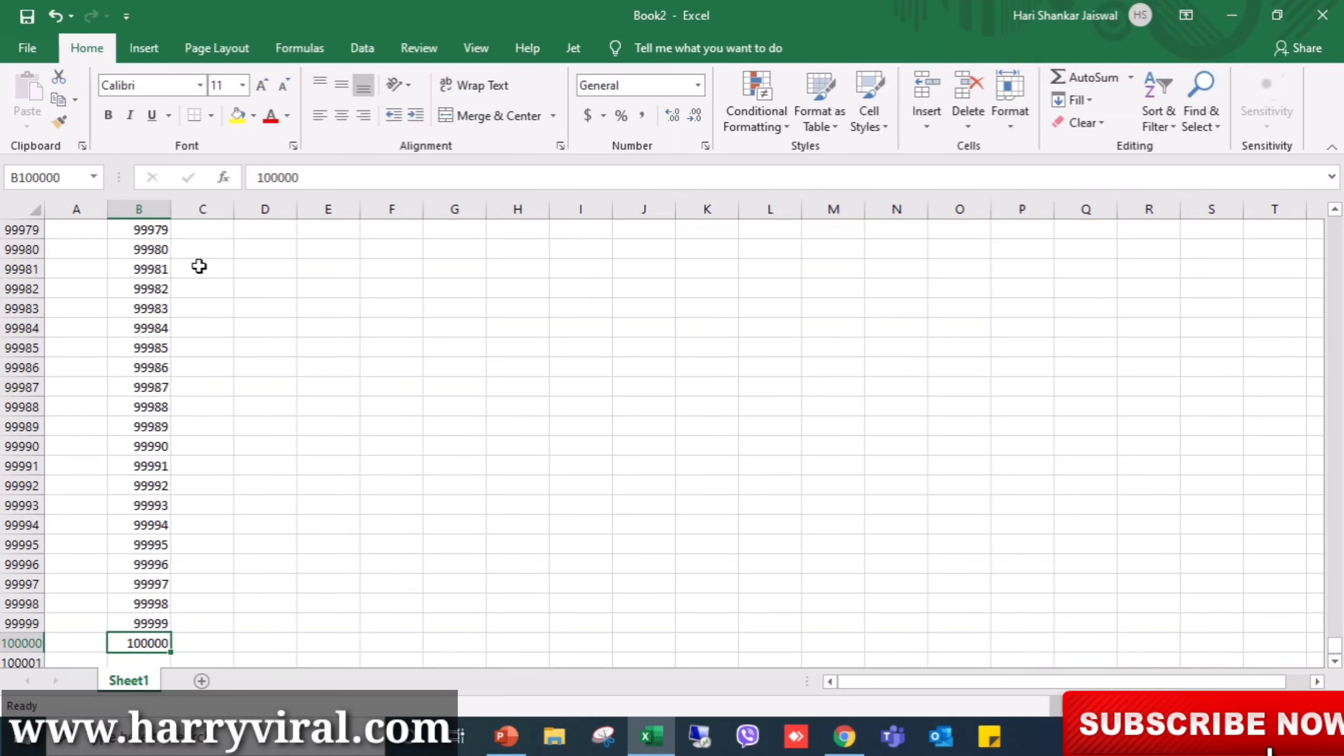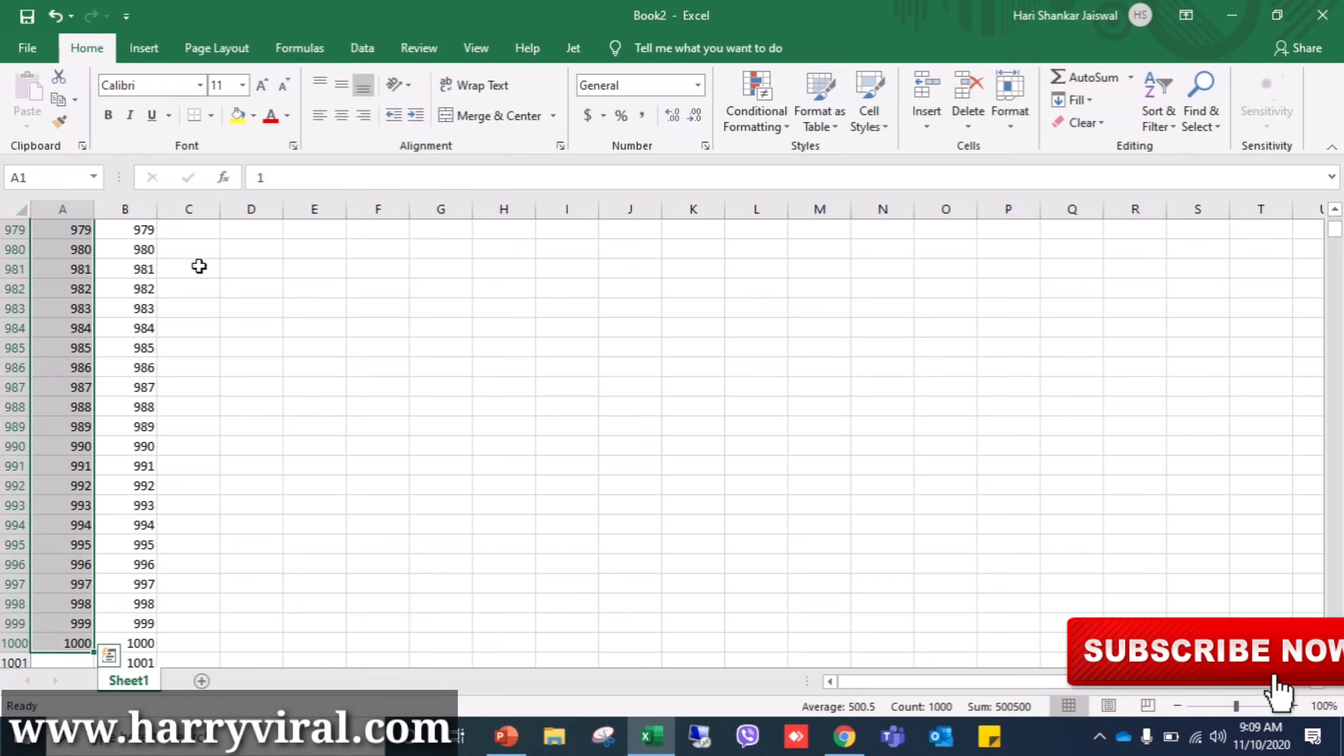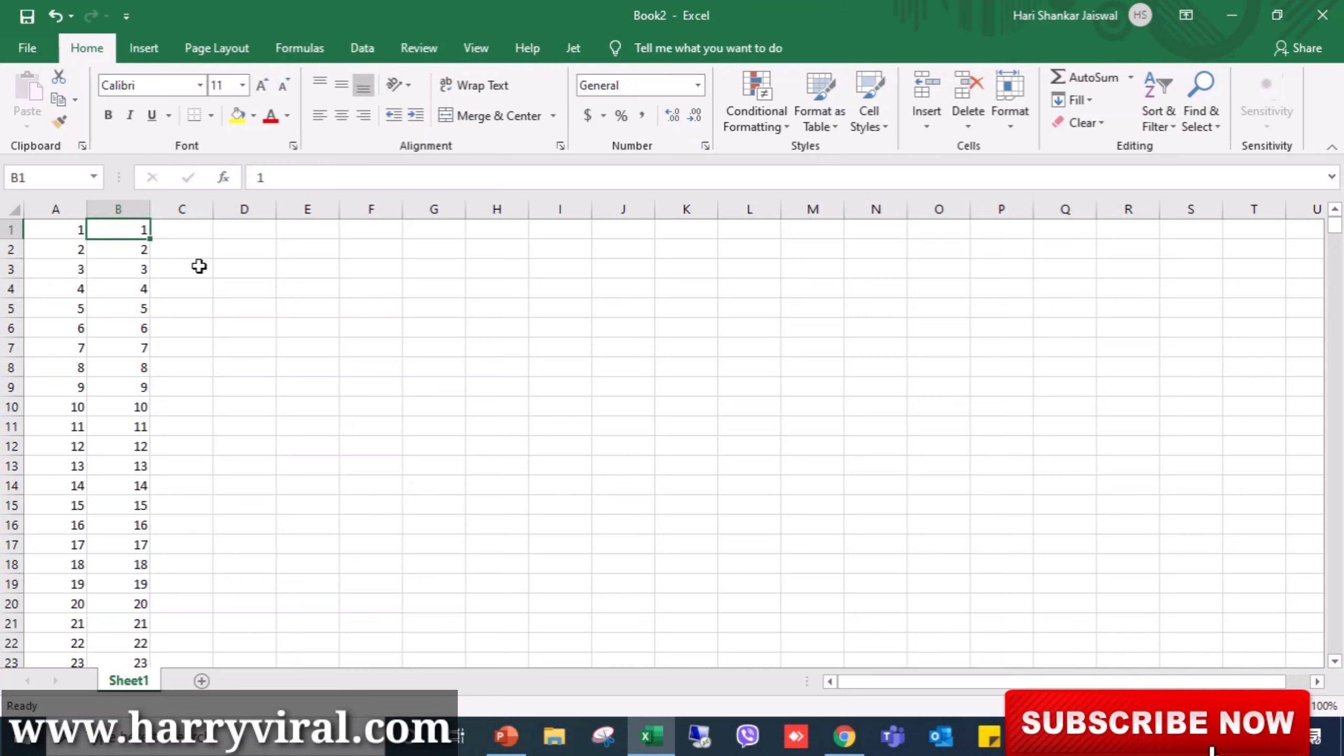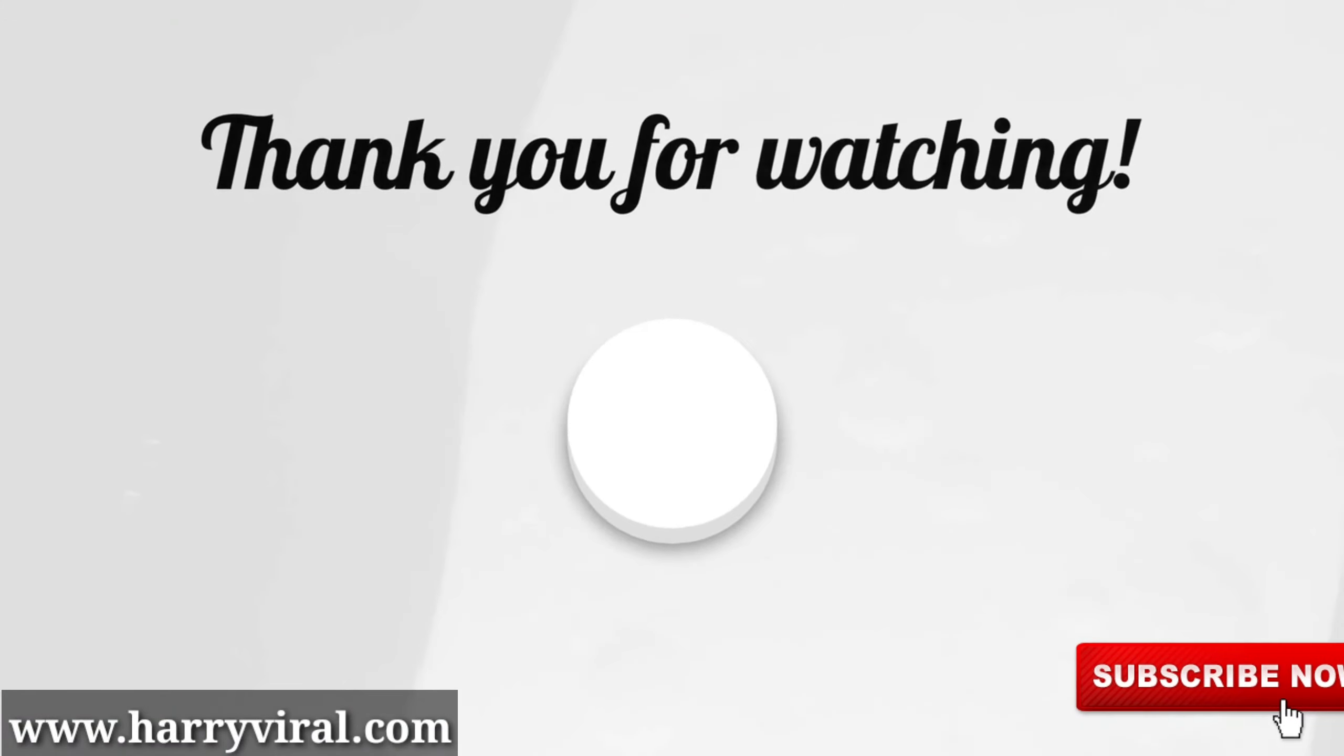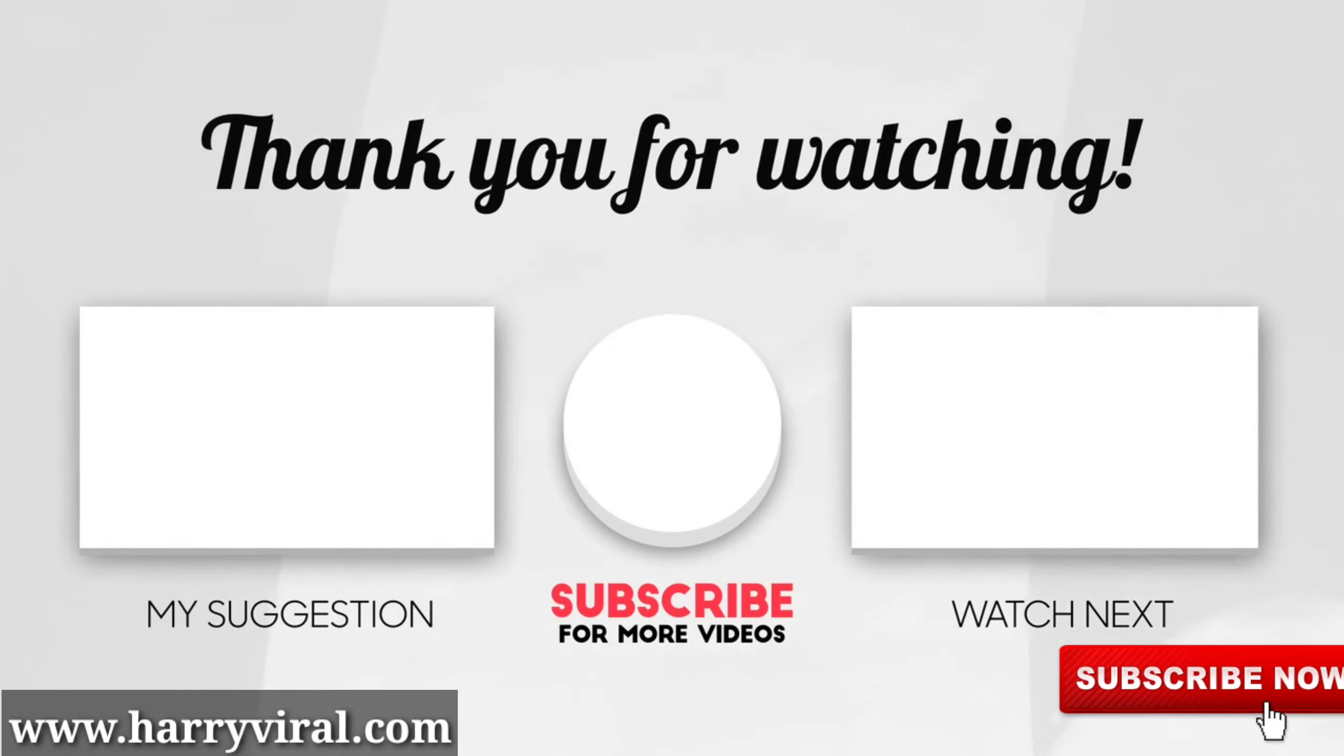Here we go - here you can see it's filled from 1 to 1 lakh, and if you see this column you will see 1 to 1000. So in this way you can create number series in Excel. I hope you like this video. If you like this video, please subscribe to my channel to get daily updates, and I'll see you next time.